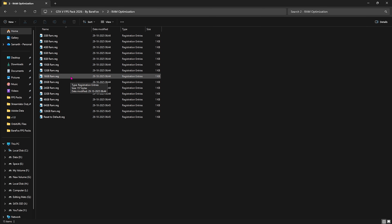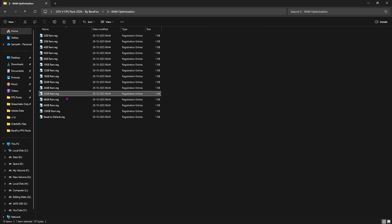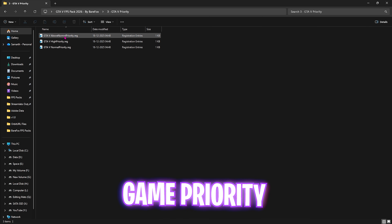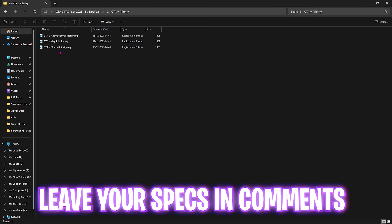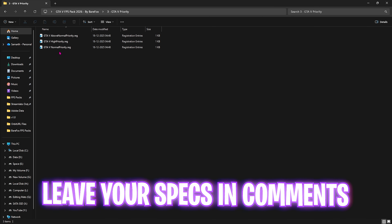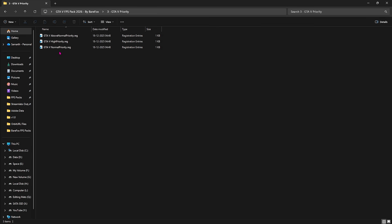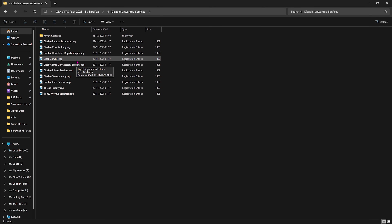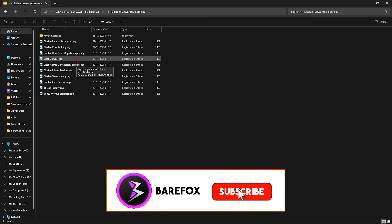The second folder is RAM Optimization, which ensures your RAM runs at maximum capacity. I have 32 GB RAM so I apply the corresponding registry file, but there are presets for various RAM amounts. If it doesn't work, you can reset to default using the reset registry. The third folder is GTA 5 Priority with above normal, high, and normal priority options — leave your PC specs in the comments and I'll tell you which to choose. The fourth folder is Disable Unwanted Services, containing a list of background services consuming system resources.